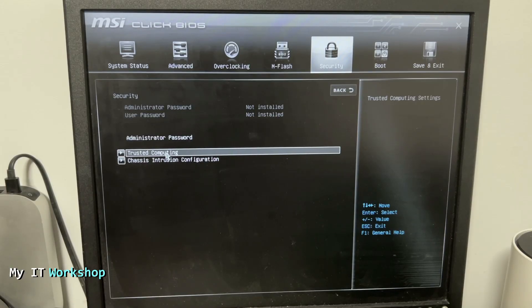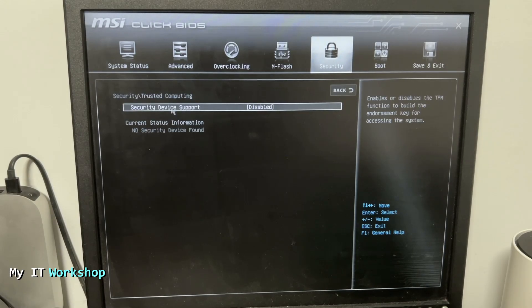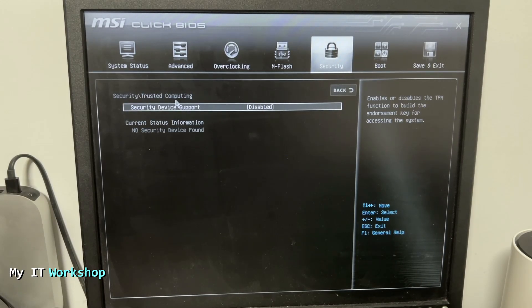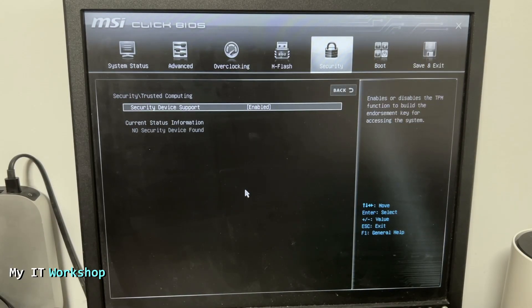If you do, click on Trusted Computing. As you can see, Security Device Support is disabled at the moment. You click on that again and you select Enable.